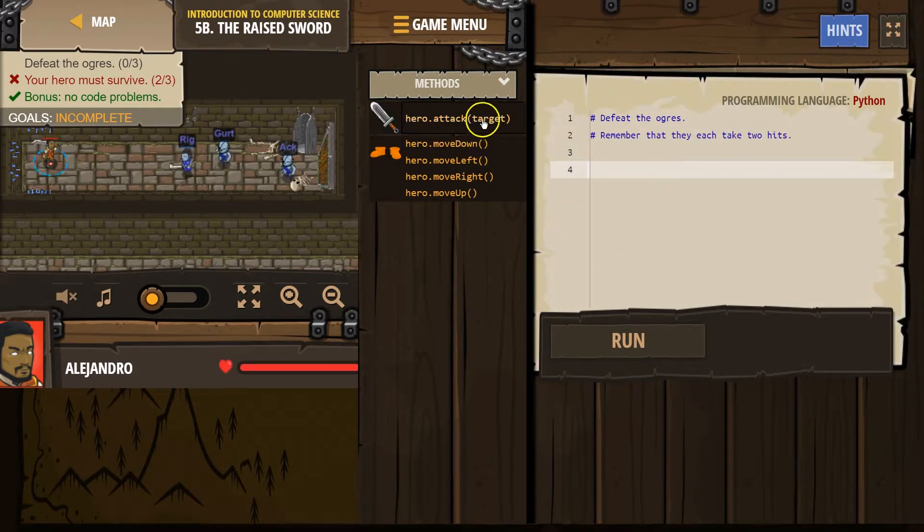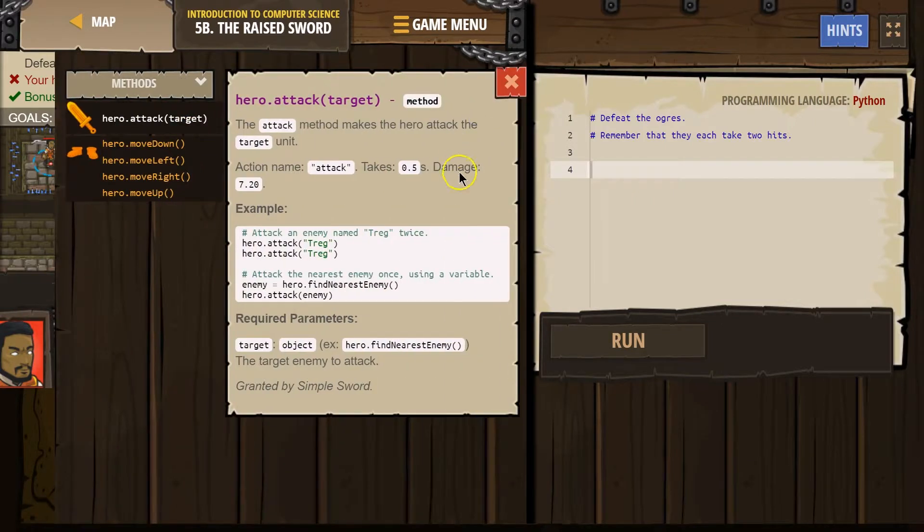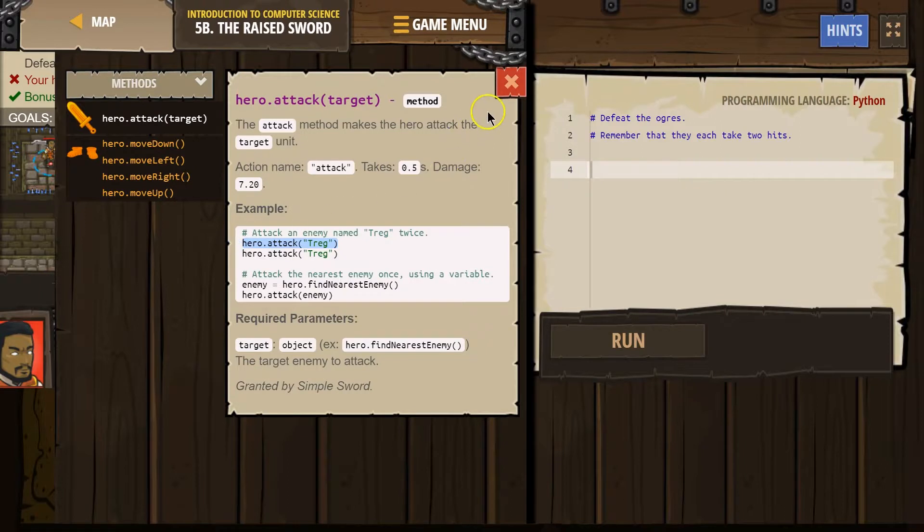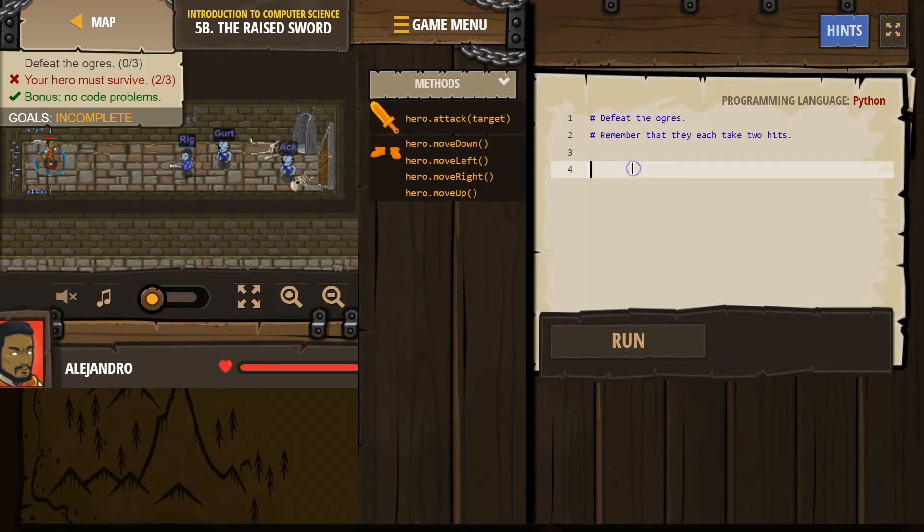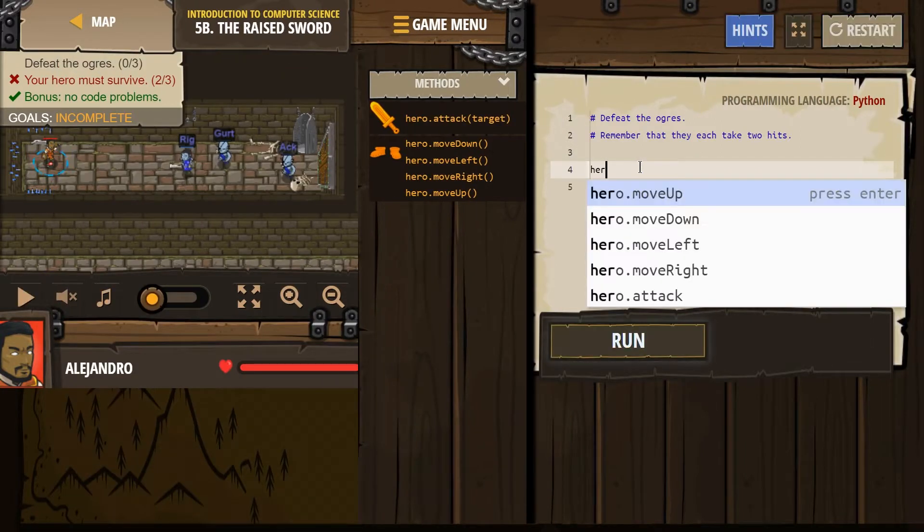How do we do? Attack target. So you can always click on this if you're unsure how to use it. Hero.attack. Oh, and then the name does go into quotes.